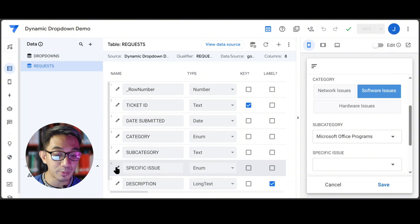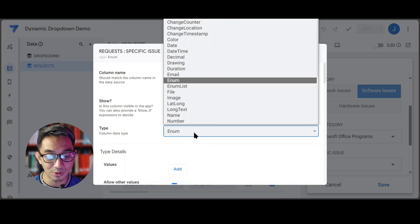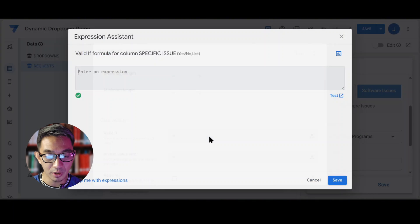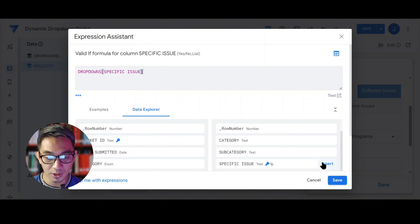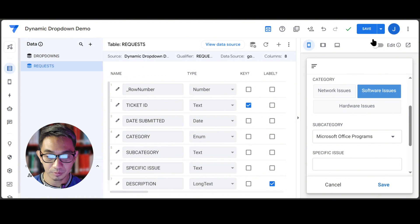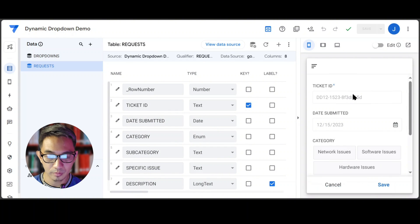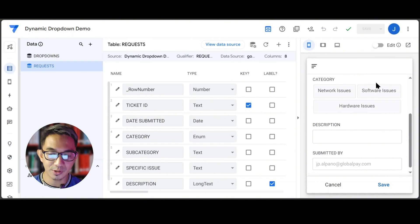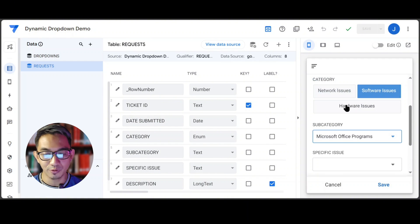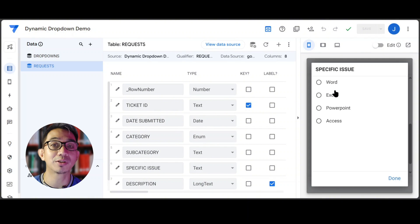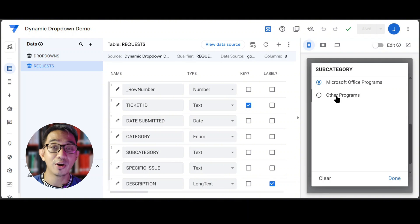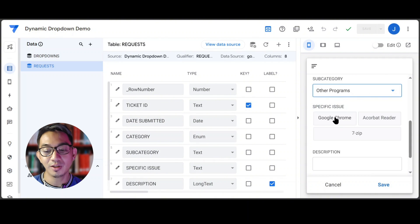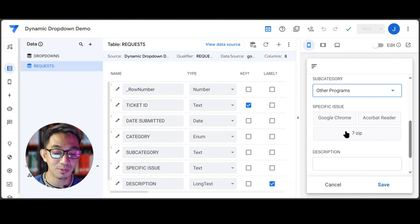And needless to say, we will do the same approach for our specific issue column and just point it to the specific issue column of the drop-downs table. So now if I select Software Issues and then select Microsoft Office Programs, then I would see the different Microsoft Office Program options. If I select the Other Programs subcategory, then only Google Chrome, Acrobat Reader, and 7-Zip is available as an option.